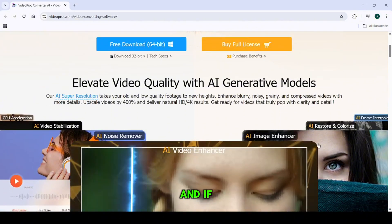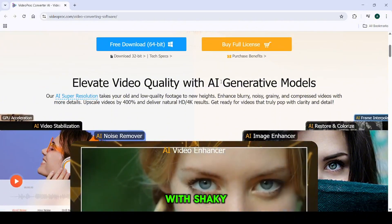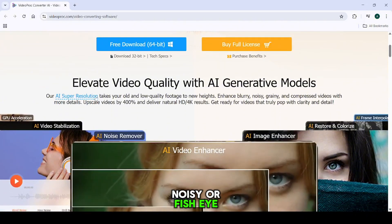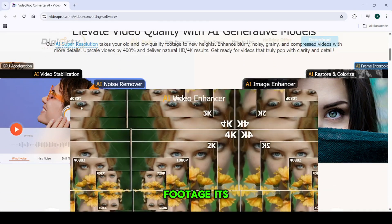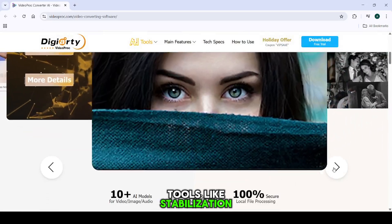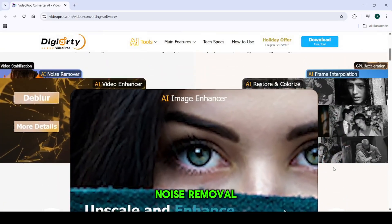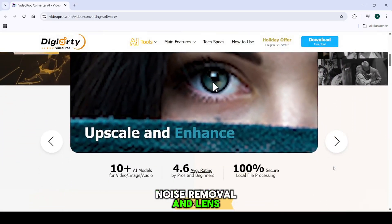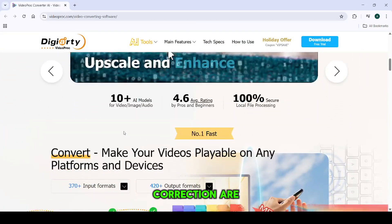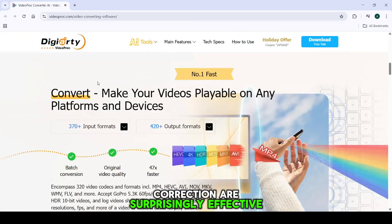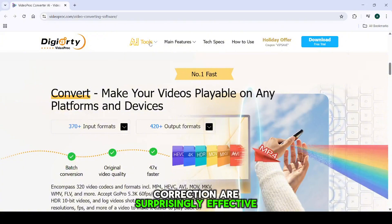And if you're dealing with shaky, noisy, or fisheye footage, its basic editing tools like stabilization, noise removal, and lens correction are surprisingly effective.